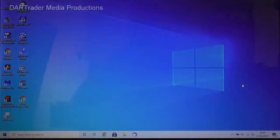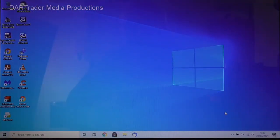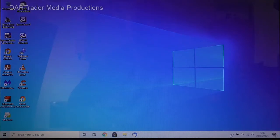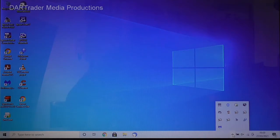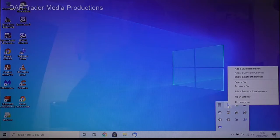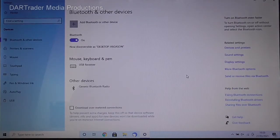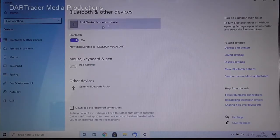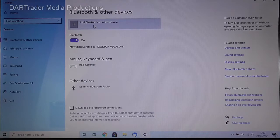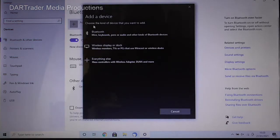Now the headphones are in pairing mode. We need to select the Bluetooth icon from the system tray. Mine is hidden so I'm going to click on the little arrow first to bring up the hidden menu, and then select Bluetooth devices there. Then go to the top, add a Bluetooth device. When this screen appears we need to click on add Bluetooth or other device.